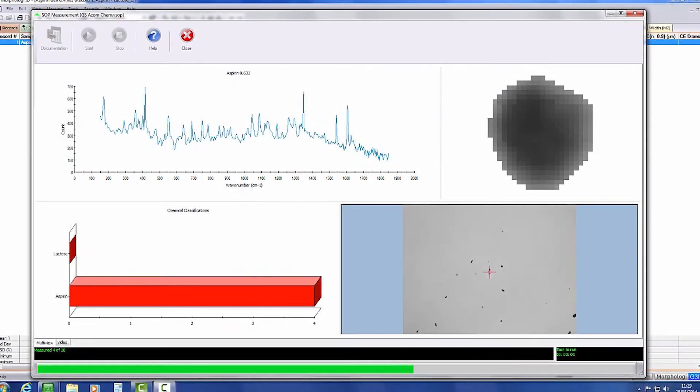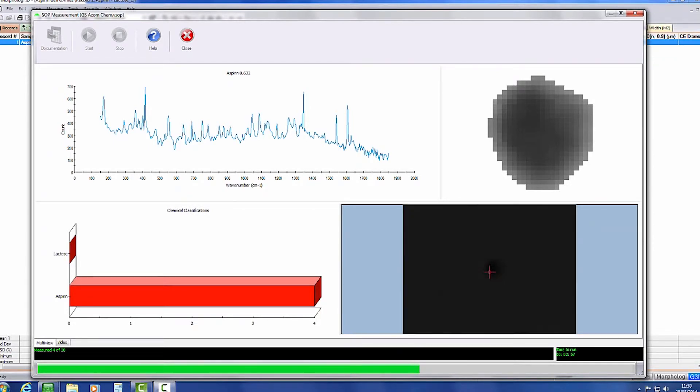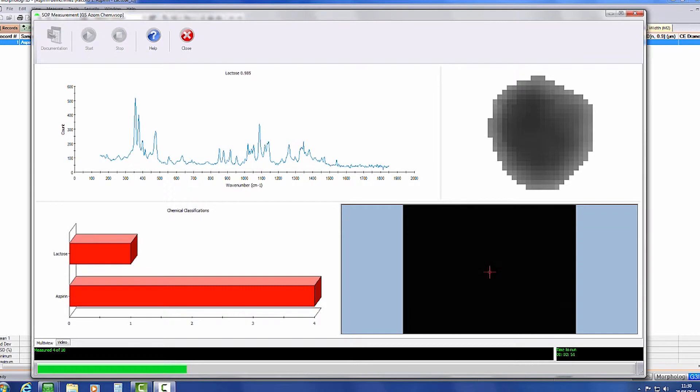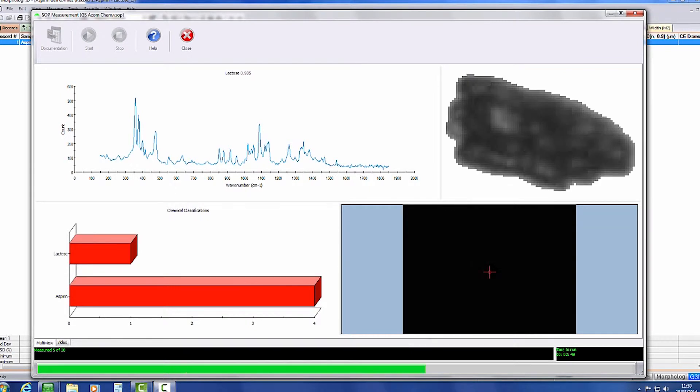Once the particles of interest have been defined, the Morphology G3iD uses the positional information of each selected particle to automatically return to it and collect a Raman spectrum for the defined acquisition time.